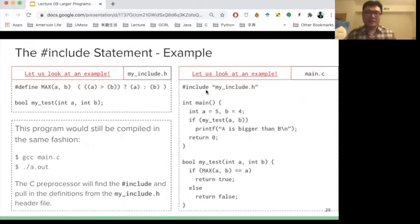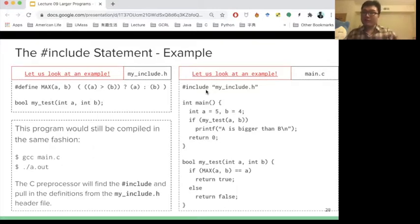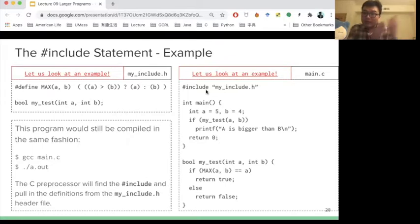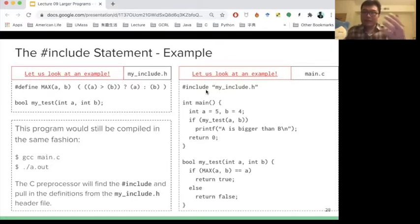So let's look at this example. We define the include header file, myinclude.h, and we define a couple of different things which can be processed by the preprocessor. It also defines a function called my_test. Inside the main.c file, except for the main function, we also call my_test. So we declare this function name in the header file, then implement the function body inside main.c.